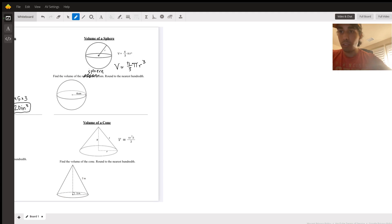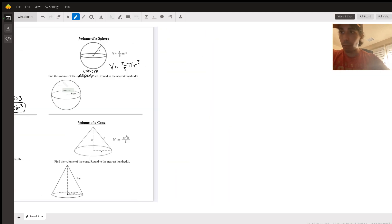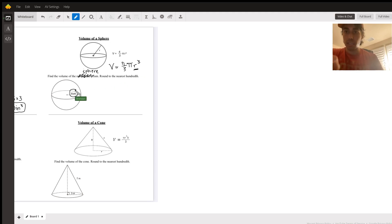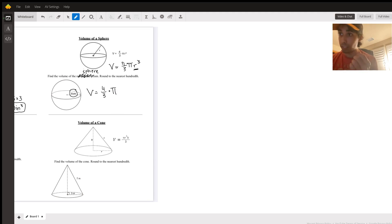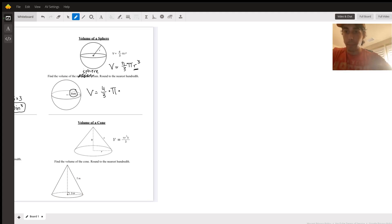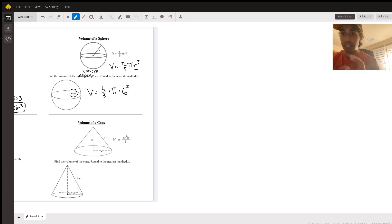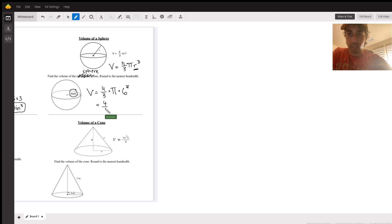Round to the nearest hundredth. For pi, we'll use the pi button on the calculator. The radius here is six. So for volume we've got four-thirds times pi — remember those are being multiplied together — times the radius cubed, which is six cubed. On the calculator that's the same as four-thirds times pi times six times six times six.